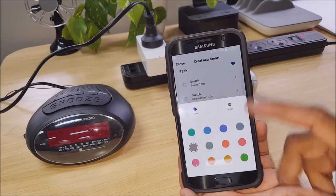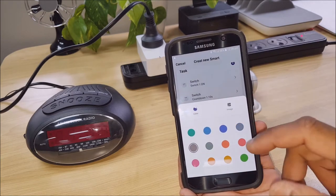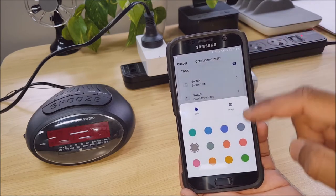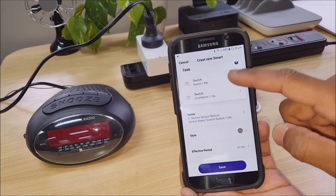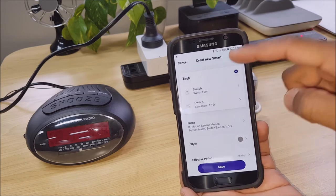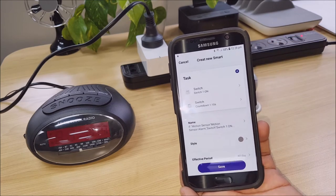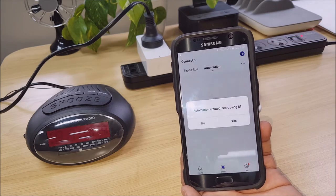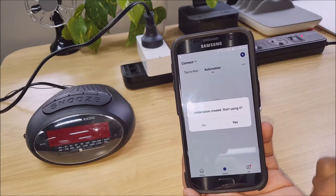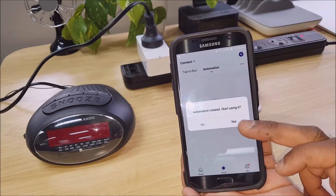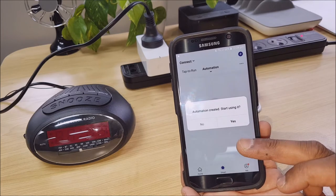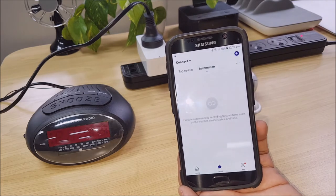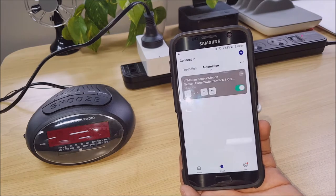So I'm just going to leave mine as all day. And the style, don't really need to worry about that. You can group it into a color. So that's it. Let's just click save. And automation created, start using it. Yes.